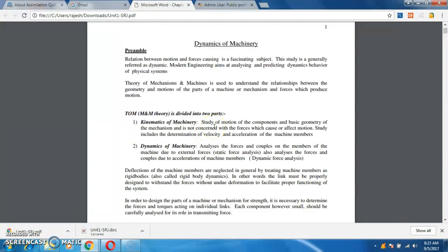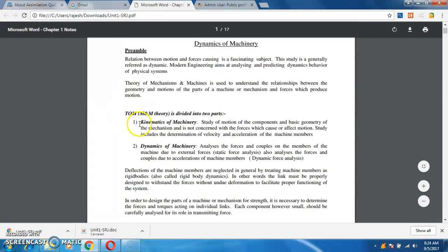In Kinematics of Machines, we are going to study about the motion of components and the basic geometry of mechanisms. It is not concentrated with the forces. In order to design any machine components, first we are going to decide what are the elements which are coming across in a machine, how we are going to constrain each element, and how the motion of each element will take place. For example, in a shaper machine, if you supply torque by means of a motor, that rotary motion is converted into a linear motion of the ram. For converting rotary motion into linear motion, you need some mechanism — some links. Those motions and different types of constraints on each link are what we consider in Kinematics of Machines.